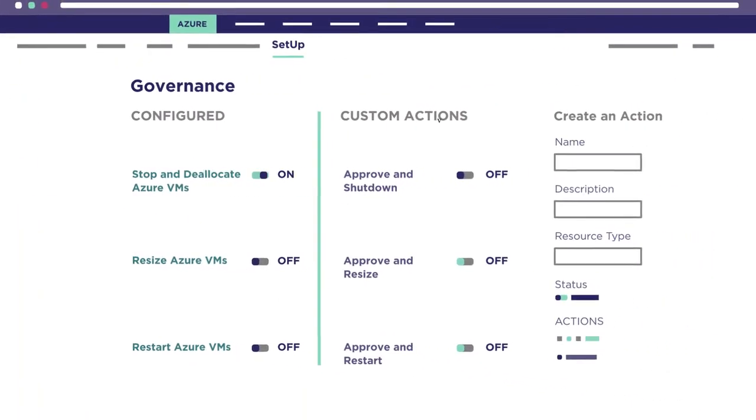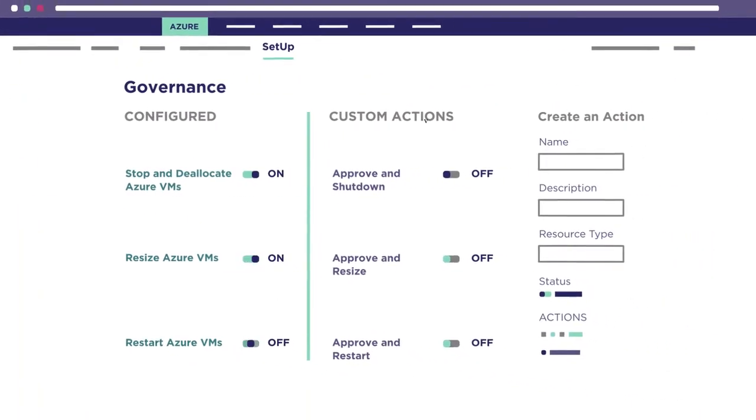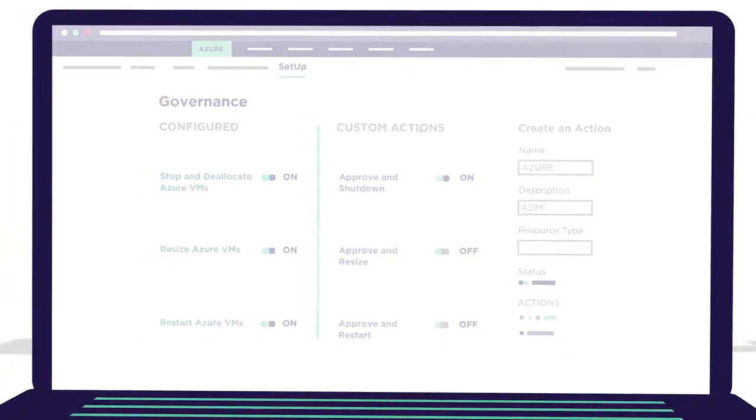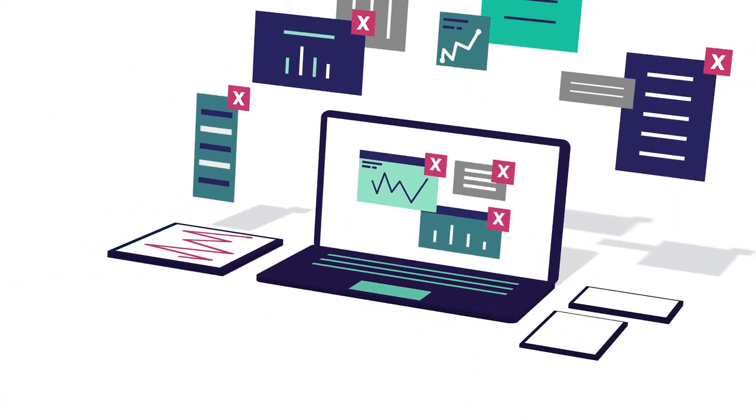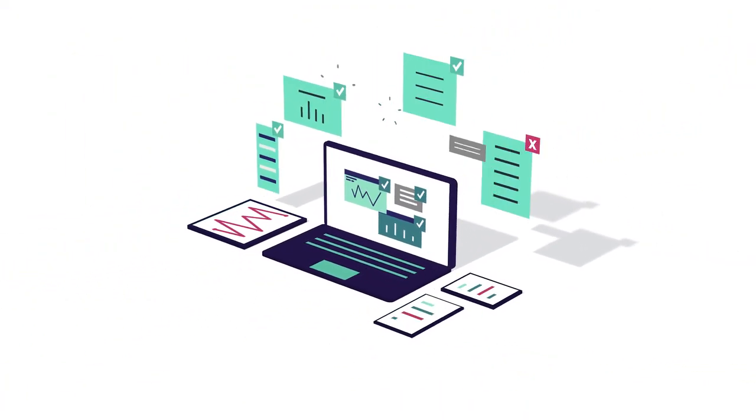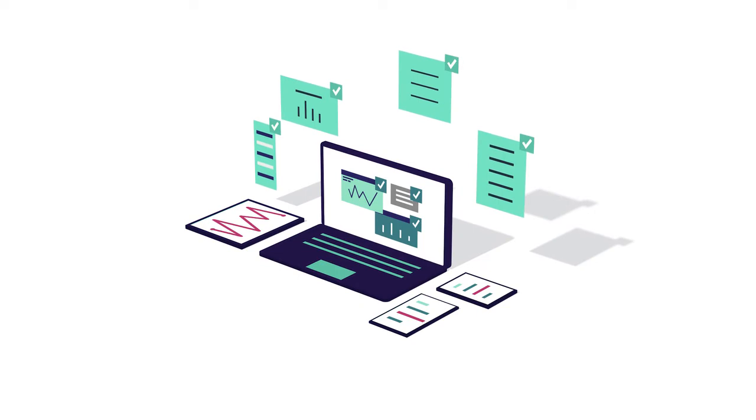Build automation policies with CloudHealth that govern your environment without sacrificing agility and free up your team to focus on more strategic tasks.